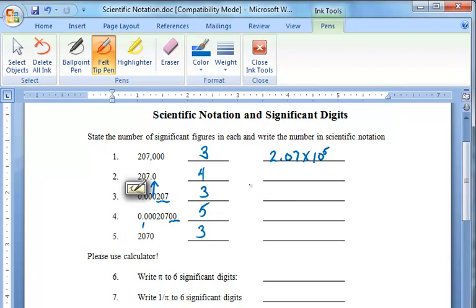In question number two, we need to use all of our significant digits, so this will actually be an expanded form of writing the number. We are going to write 2.070 times ten to the second power, because the decimal place would move two places to the left.